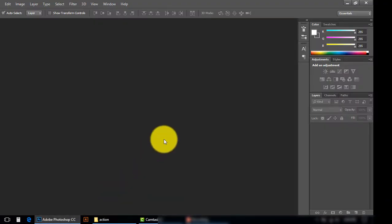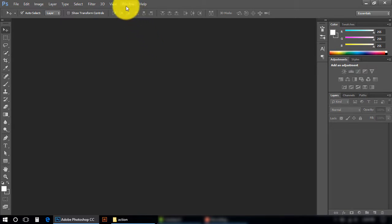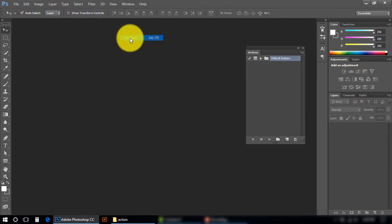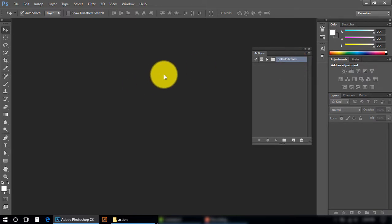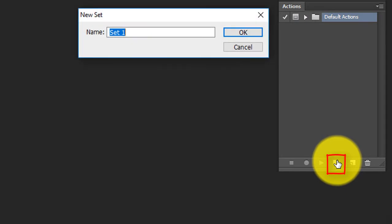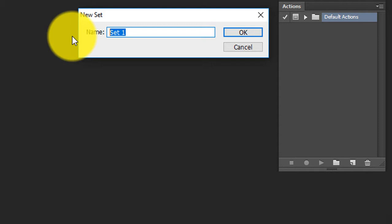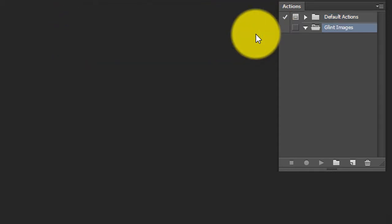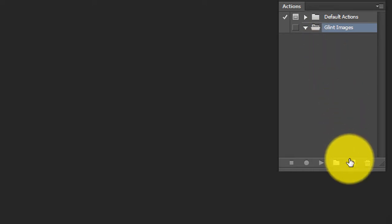In Photoshop, first of all you have to open the Actions panel in the Windows menu. You can see Actions, click here. Now you have actions - there are some default actions but we are going to create our own action. Click here, you can write a new name here related to your project. Glint Images, press OK, and in this set, in this folder, I am going to create my action.